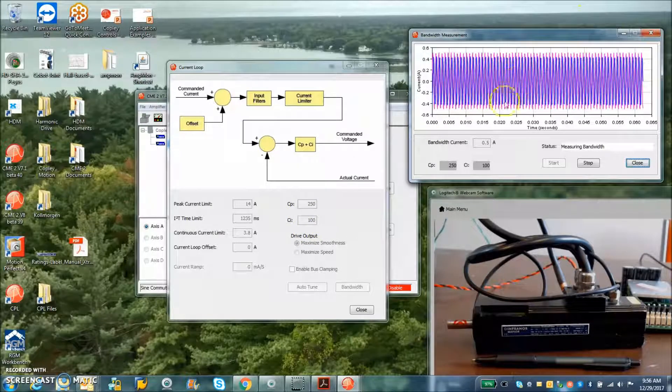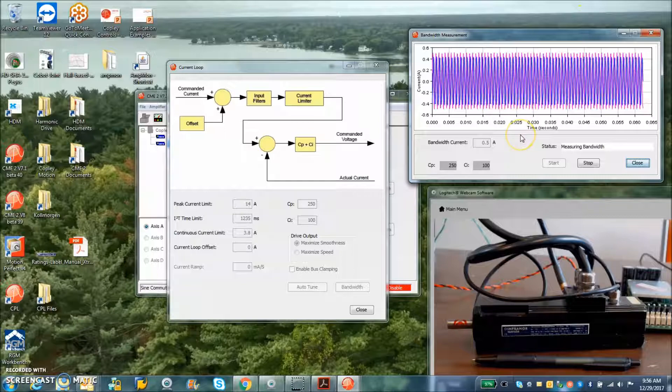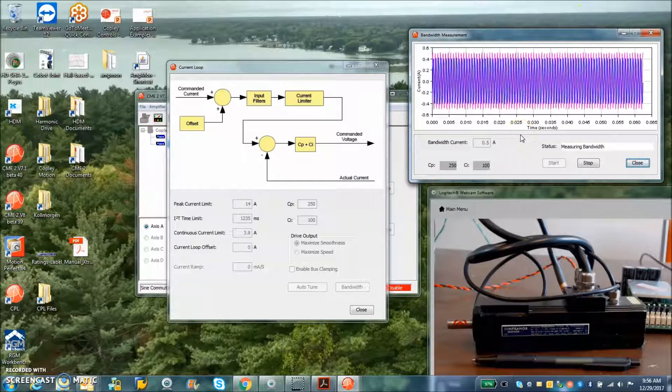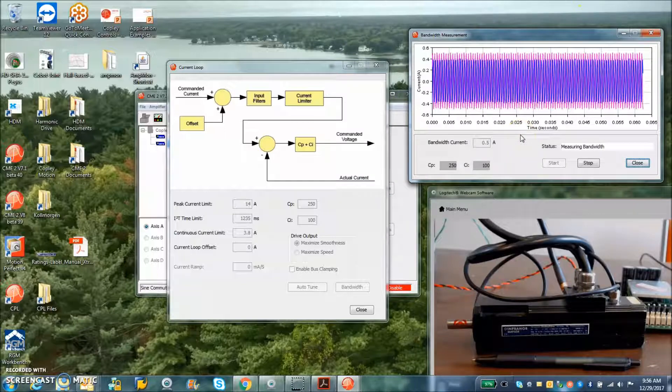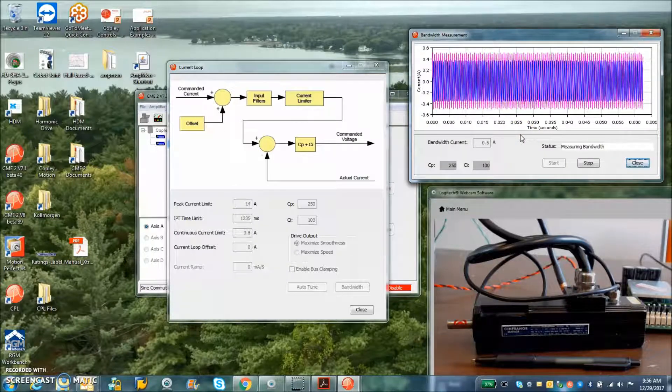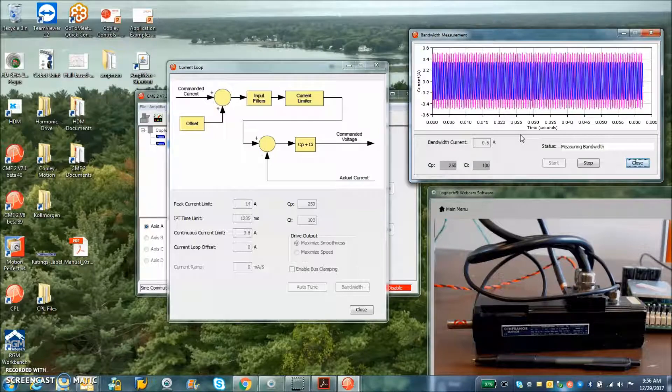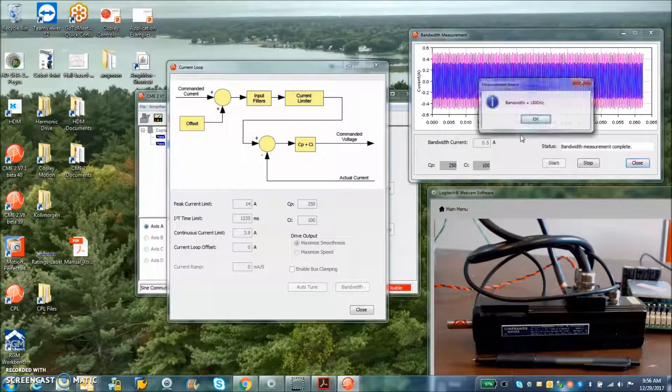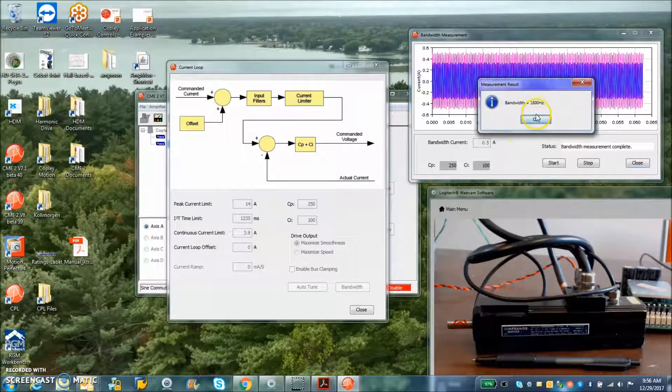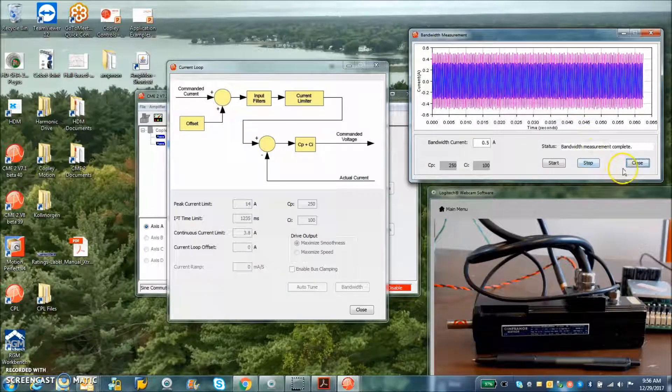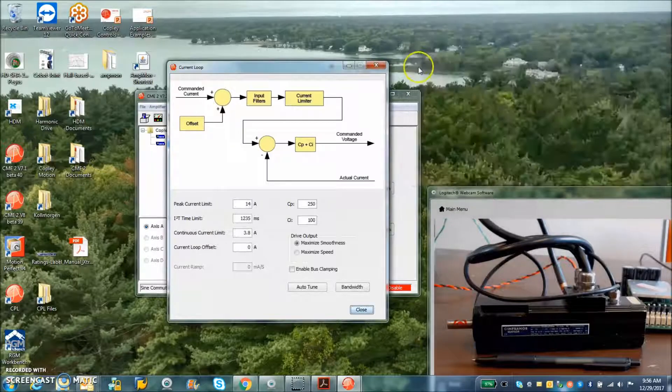But we're just going to check out the current loop bandwidth here to see that the current loop is tuned to go really fast if we wanted to, if I had a higher voltage power supply. So I've got 1.8 kilohertz of current loop bandwidth.